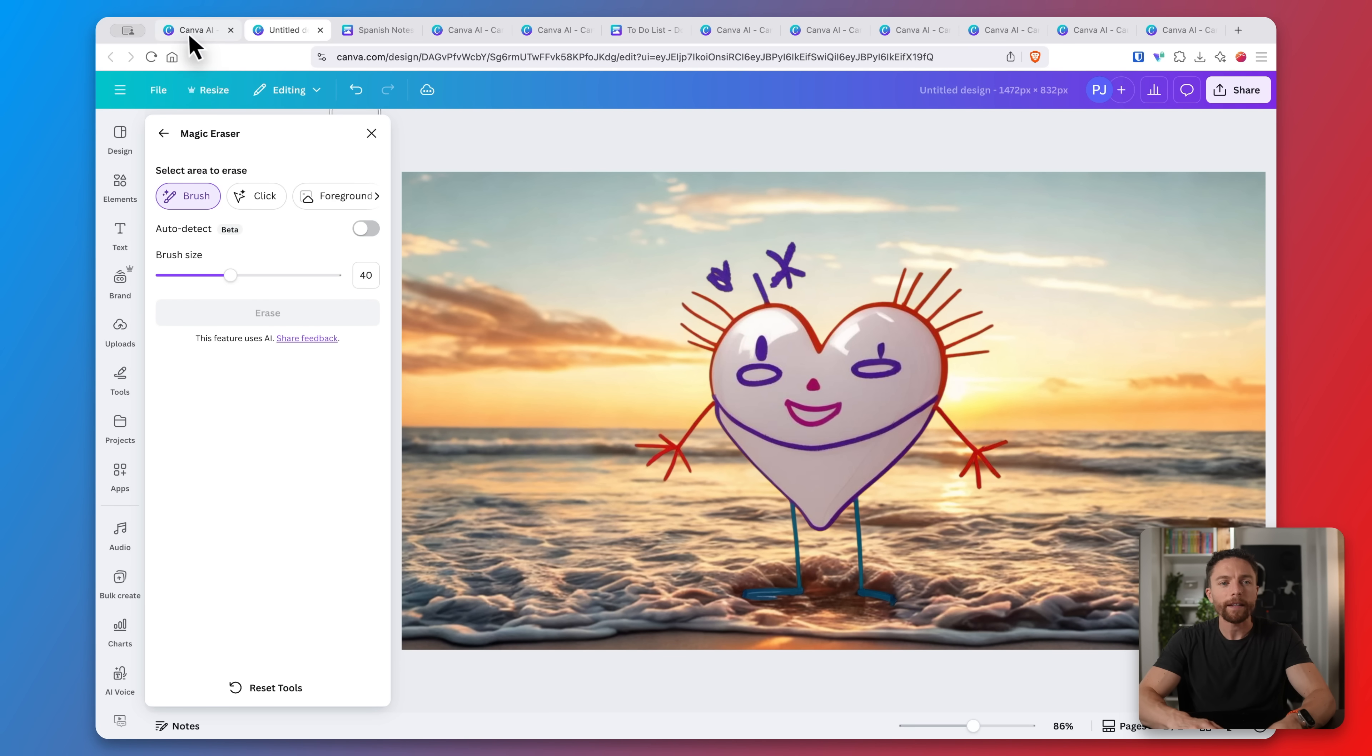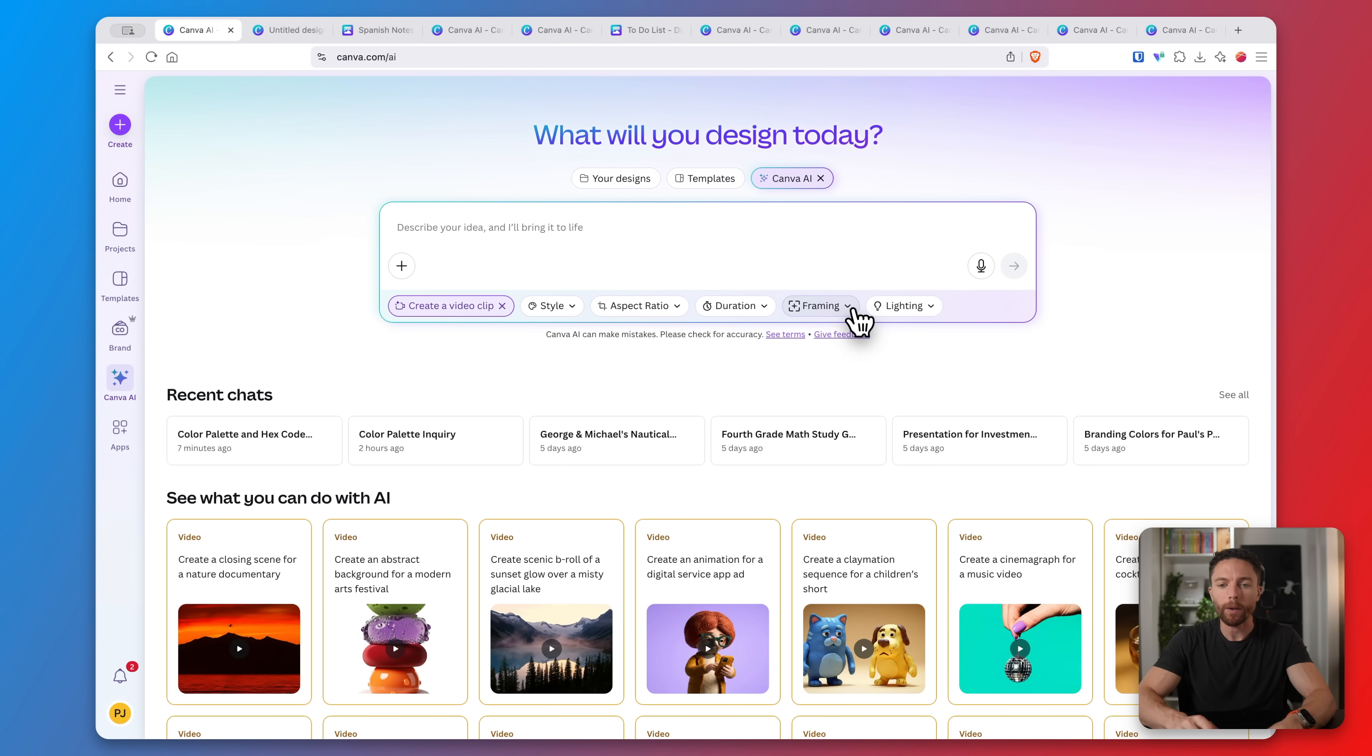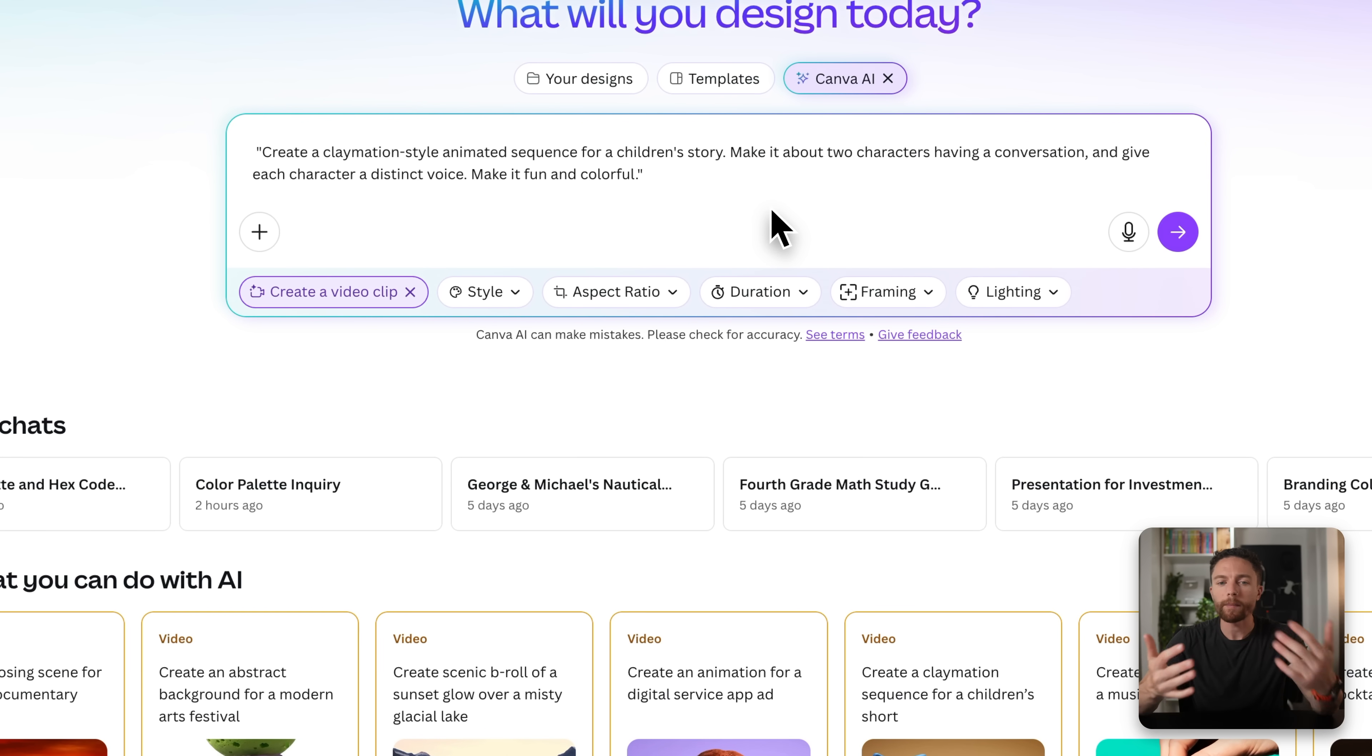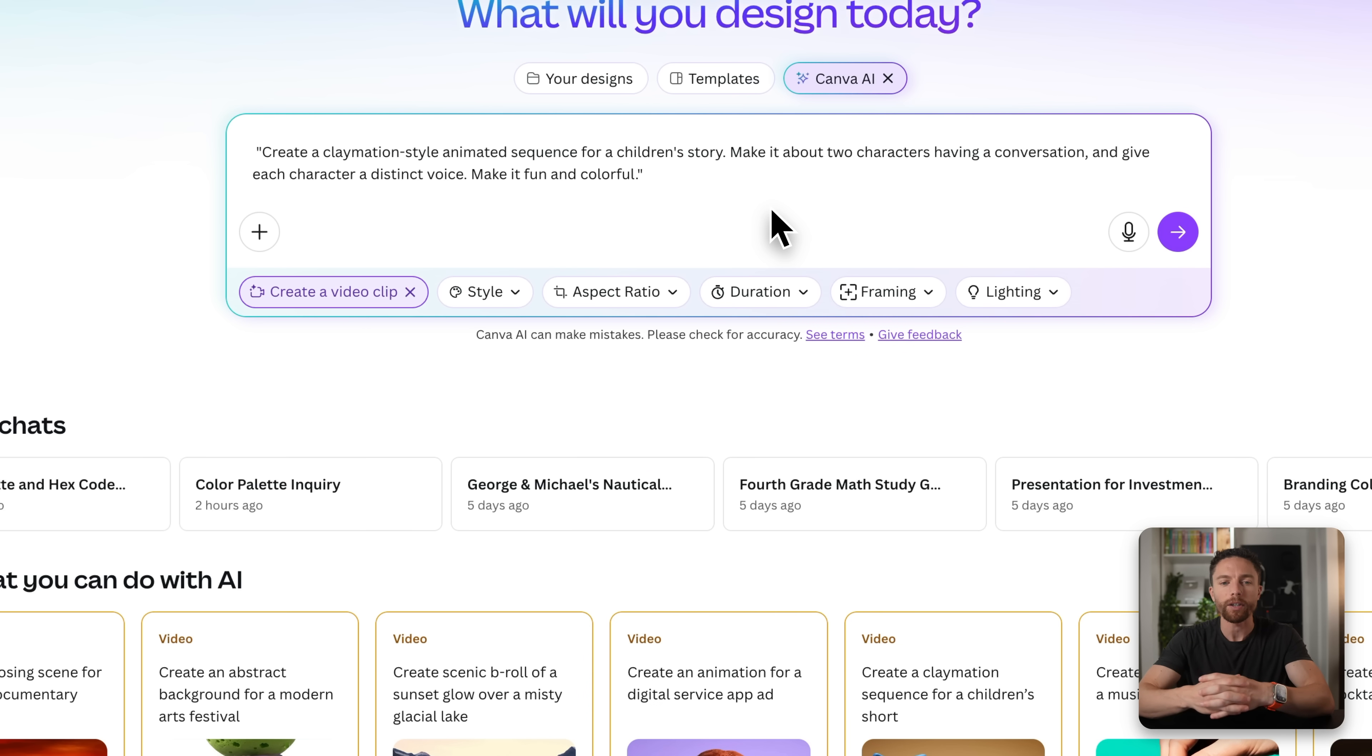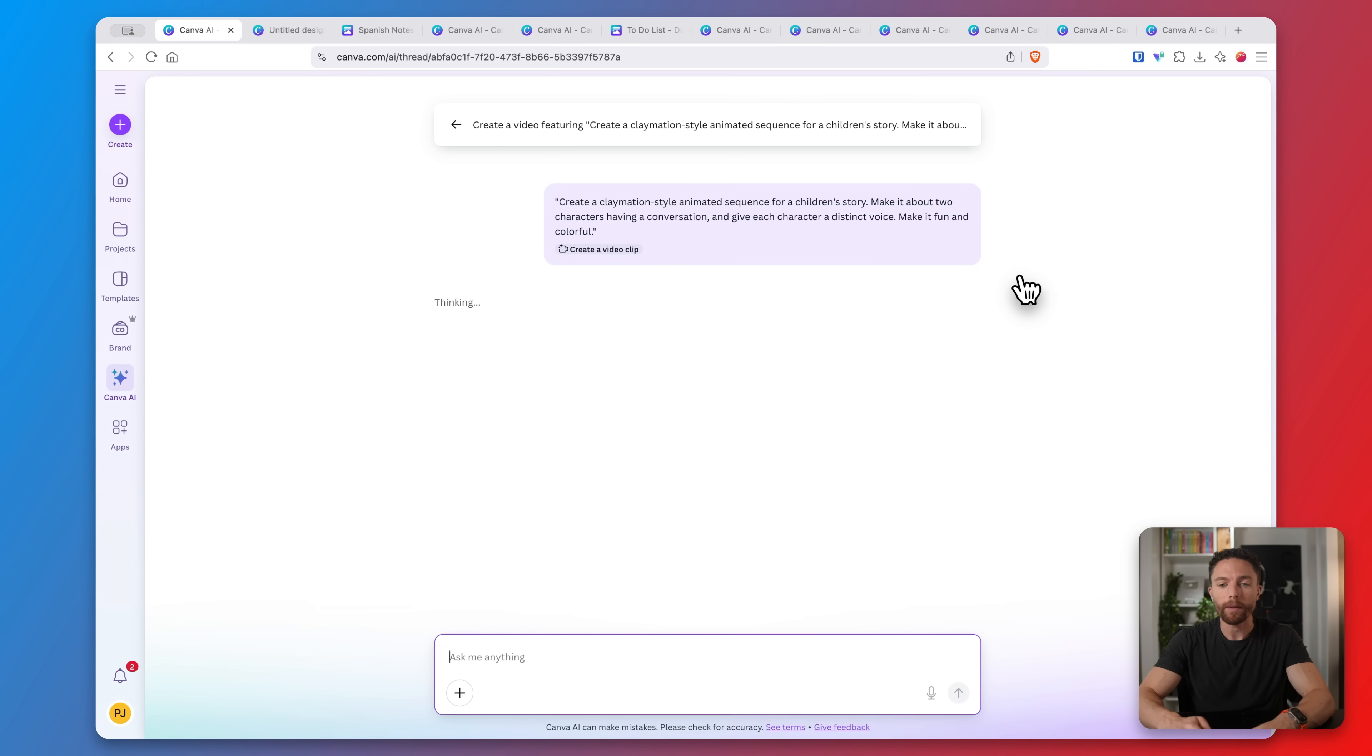Now that that's done, let me show you another feature that I really like. This one is only available on the paid plan but I want to show it to you because I really love it. It's creating video clips. I'll click on create video clip and paste in a prompt that says I want them to make a claymation style animated sequence for a children's story. Two characters are having a conversation and I want each character to have a distinct voice. Let's see what it comes up with.